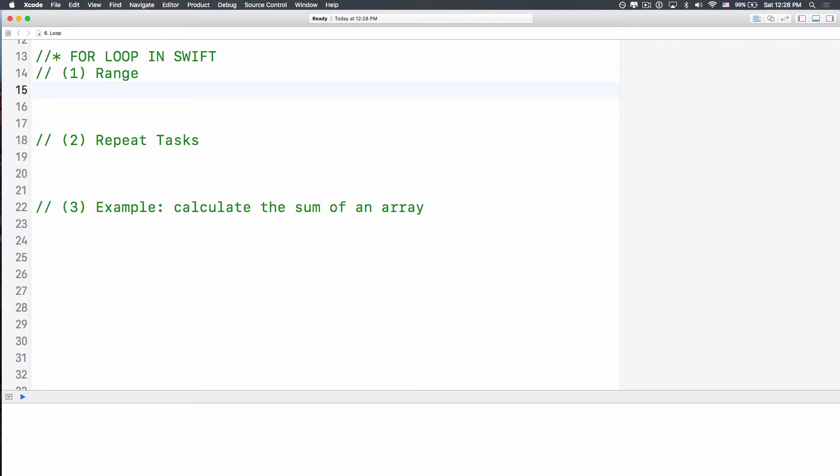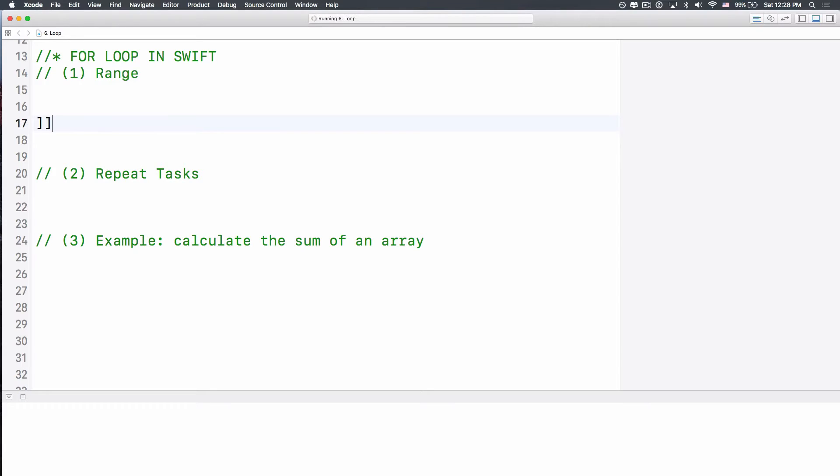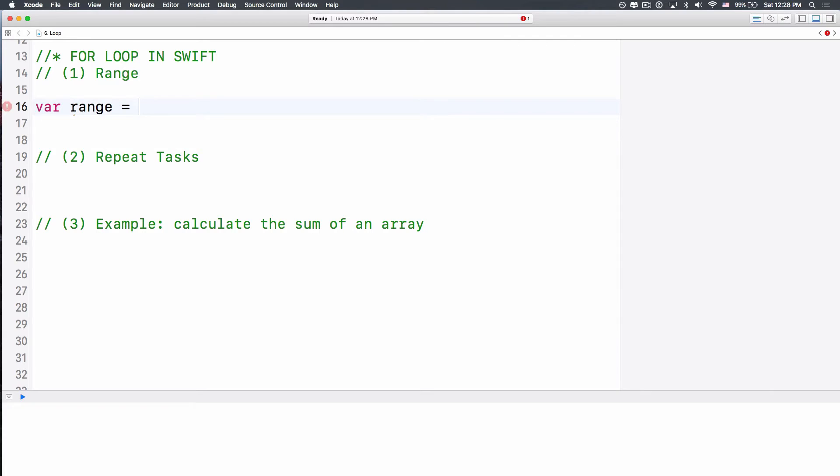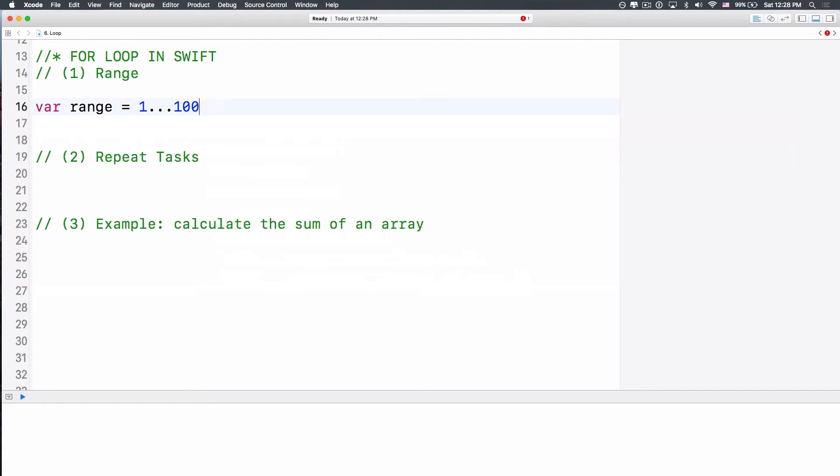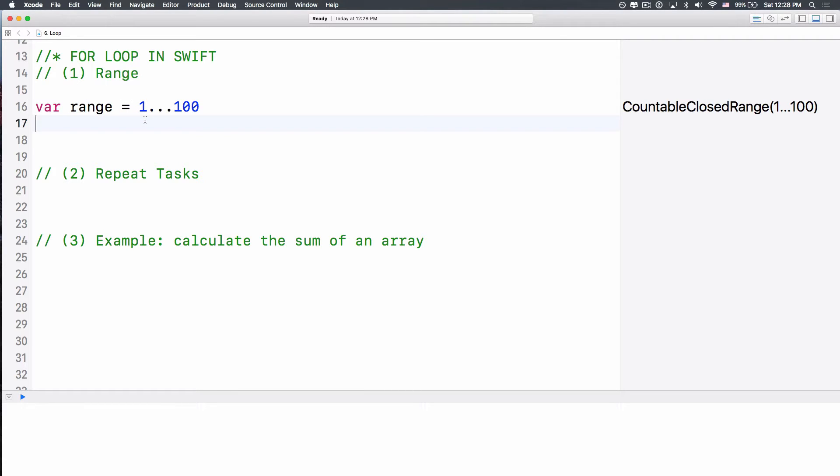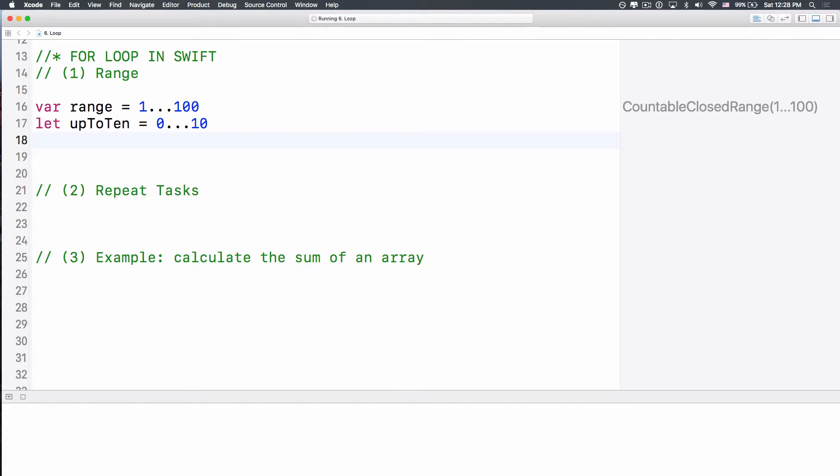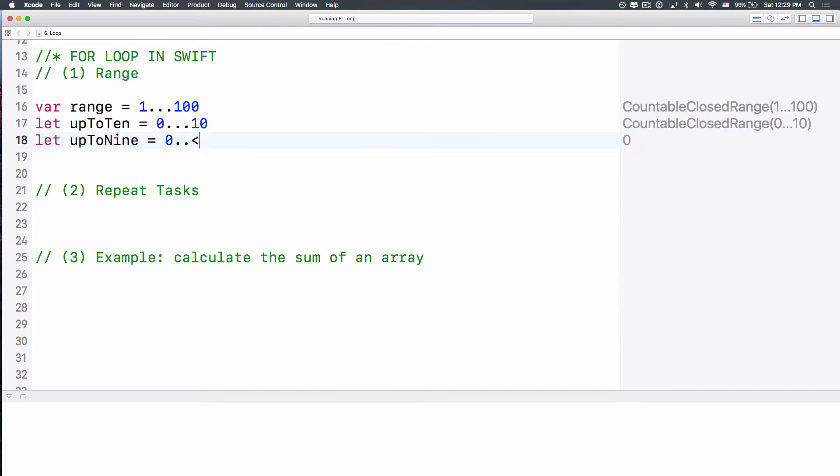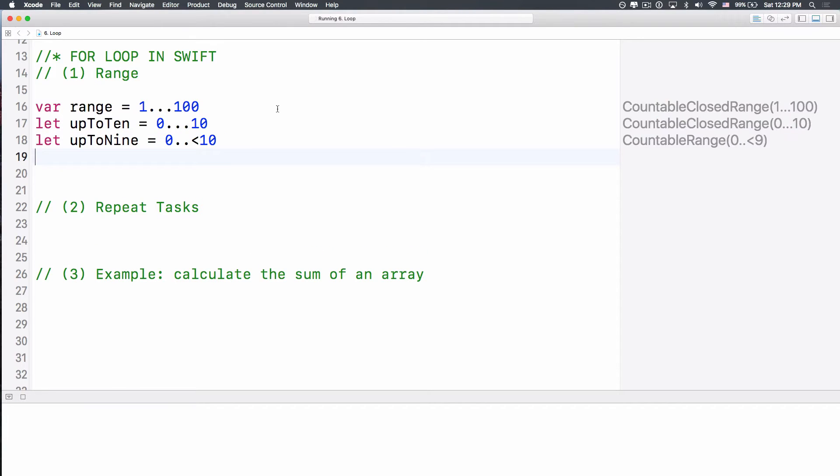Now, we can use the range. Let's say I want to have variable called range equals 1 to 100. So this means that this range, it contains all the numbers, all integer from 1 to 100. So this is a range that has all the number from 0 to 10, I mean integer numbers.